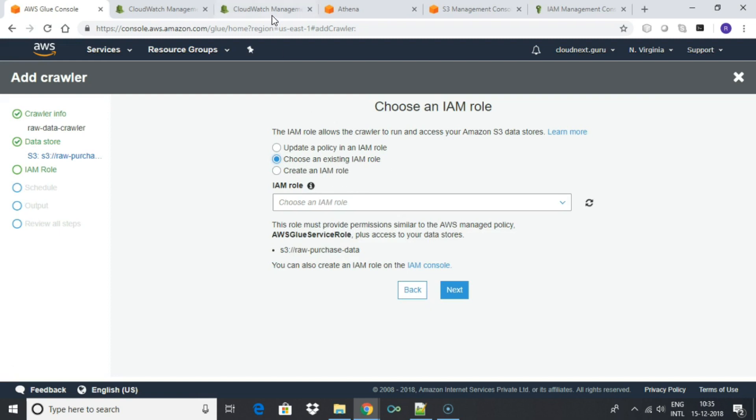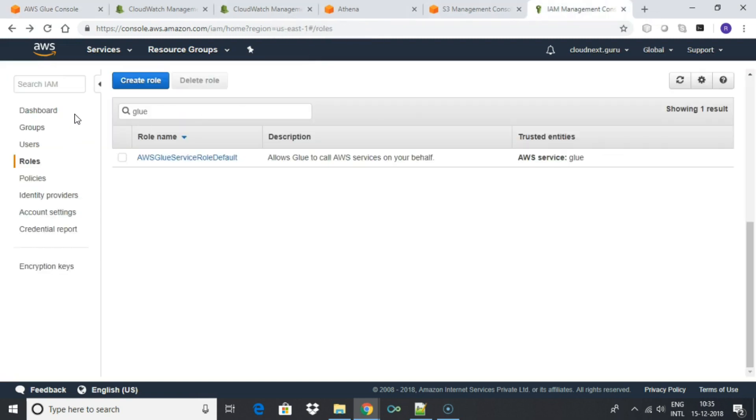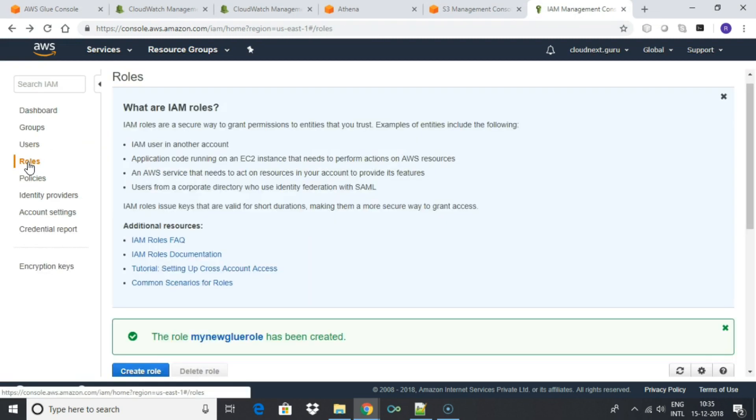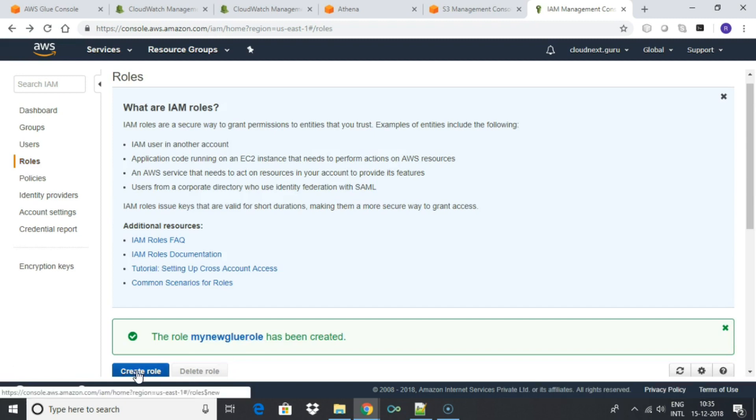In this screen we need to specify the IAM role. Let's create an IAM role which will have access to S3 and Glue services.